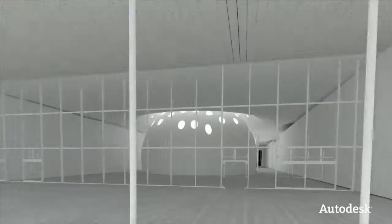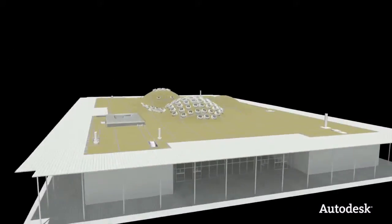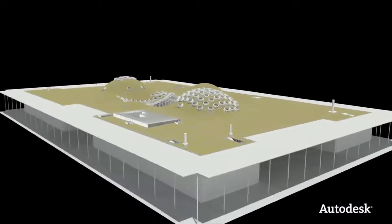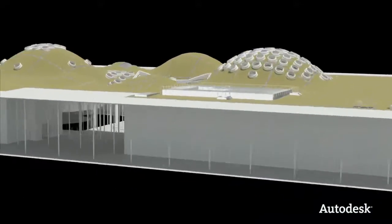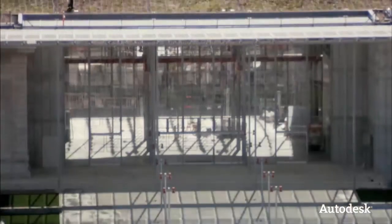Because they were able to experience their project before it was built, this impressive structure is now the greenest museum on the planet.